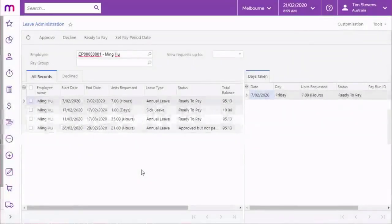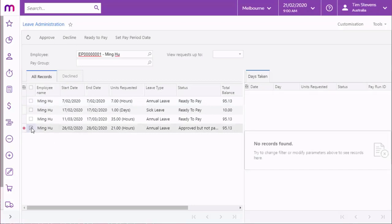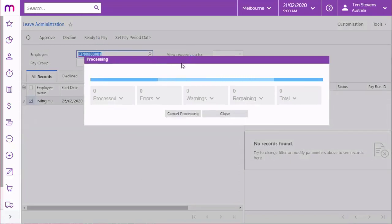The leave administration screen in the payroll module displays a filterable view of all leave requests. A payroll user can select one or more requests and use the buttons here to approve requests, decline them, or mark approved requests as ready for inclusion in a pay run.